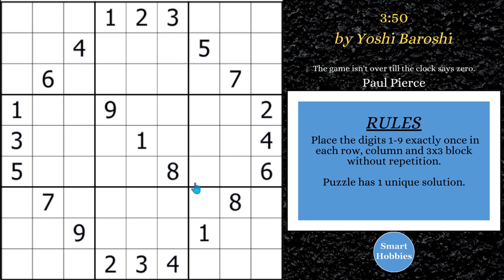Greetings, friend. I'll show you how to solve puzzle 350 by Yoshi Baroshi by using an XYZ wing. Not only do I show you how to get to the spot where you get the XYZ wing, I'll explain how it works, why it works, and all the other advanced strategies you need to solve this puzzle. Click below if you'd like to give it a go. With that, it's solving time.